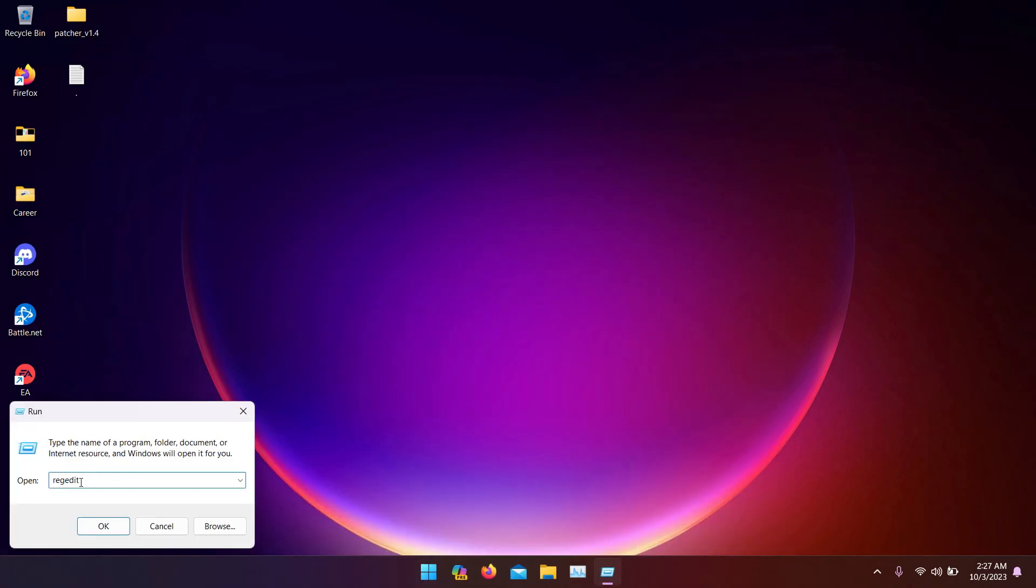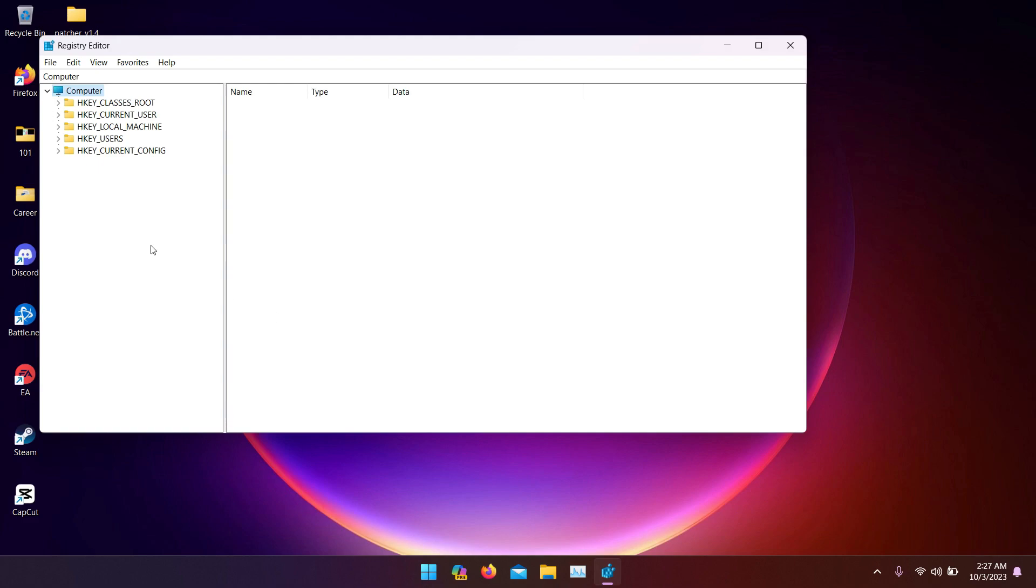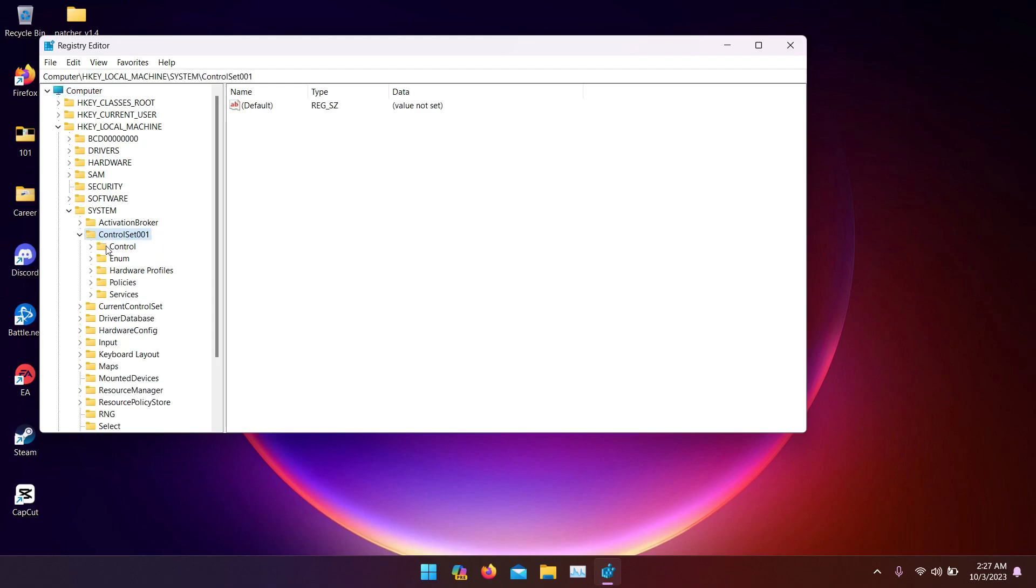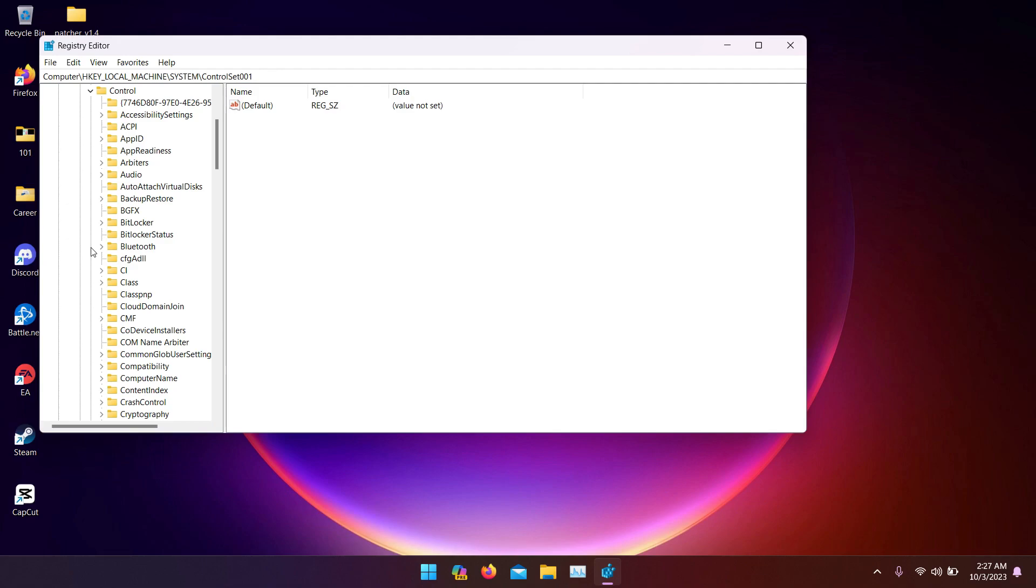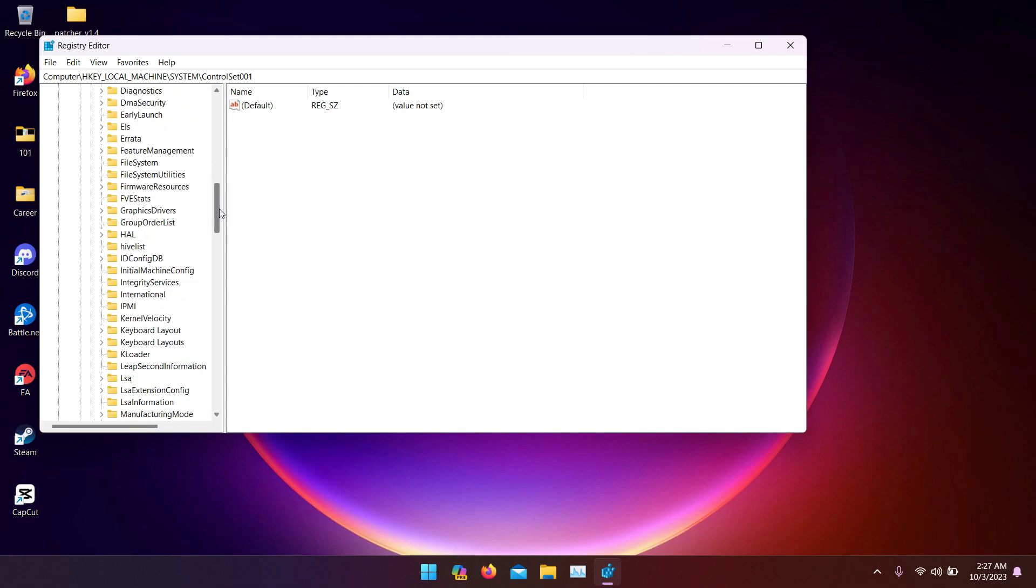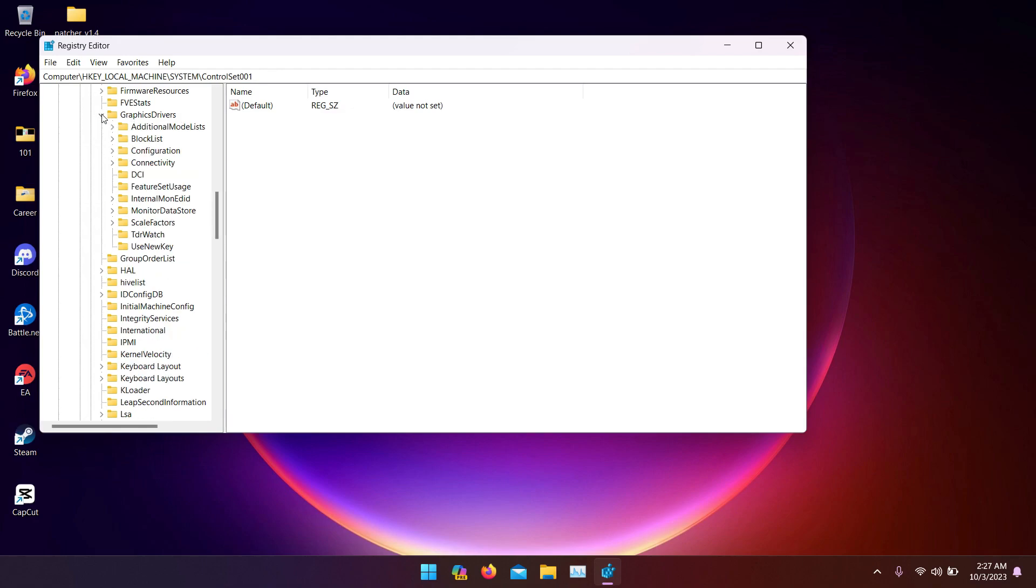Type this command in: regedit. Click OK, yes. Now go to local machine, system, control, control again, and search for graphics drivers. Here they are, open it up, configuration.